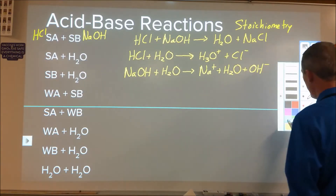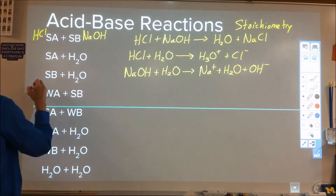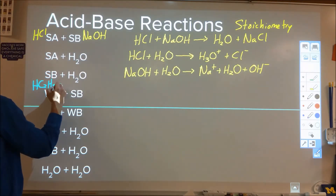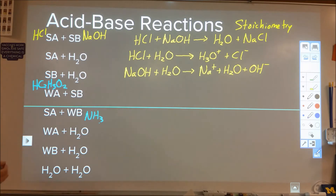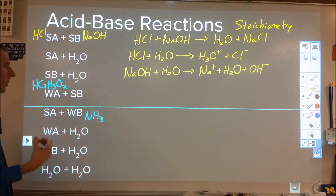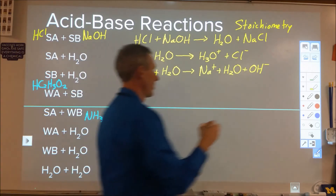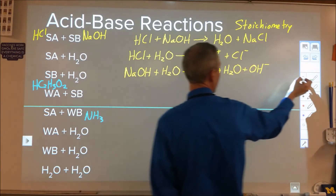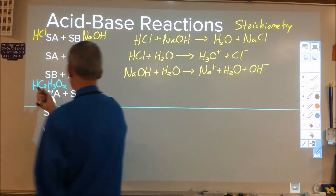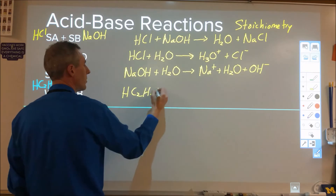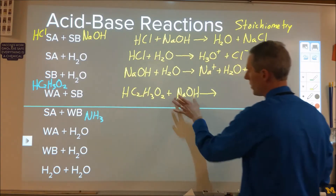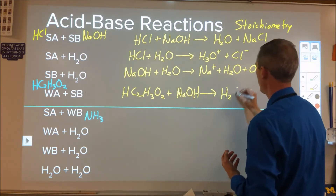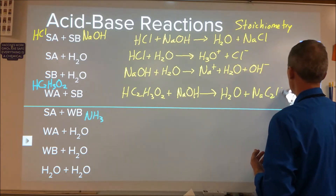Now if we get into weak stuff — a weak acid like acetic acid or a weak base like ammonia — when something is weak, it does its job, but it's not as good at it. What happens depends on what it's paired with. If we do a weak acid plus a strong base, because we have something good at taking that proton away, the reaction still goes to completion — it's still analyzed from a stoichiometry perspective. If we had equal amounts, all of them would react, completely converting into conjugate acids or bases and water.